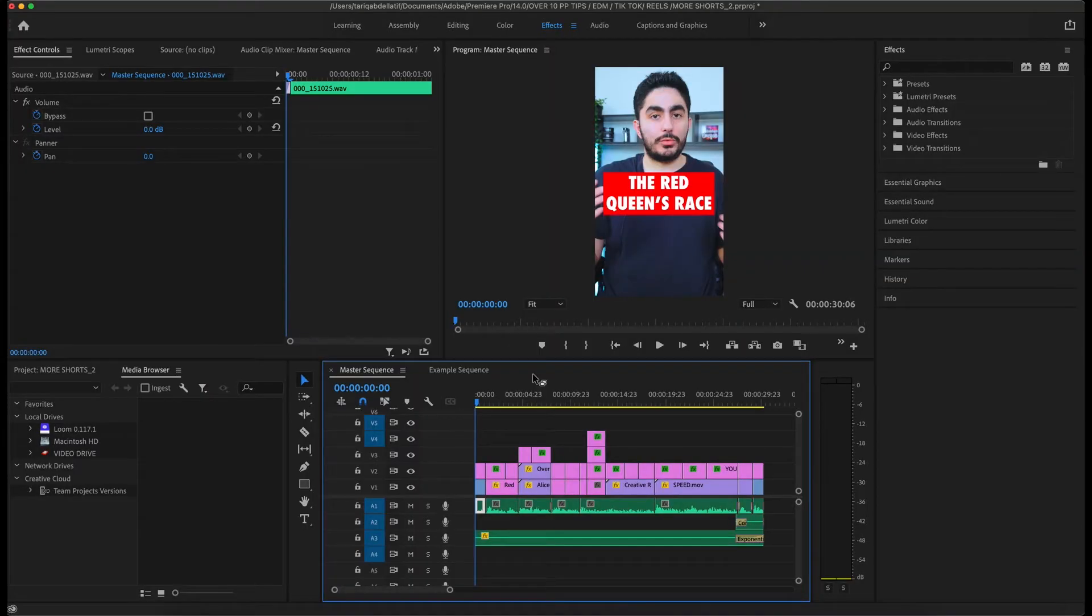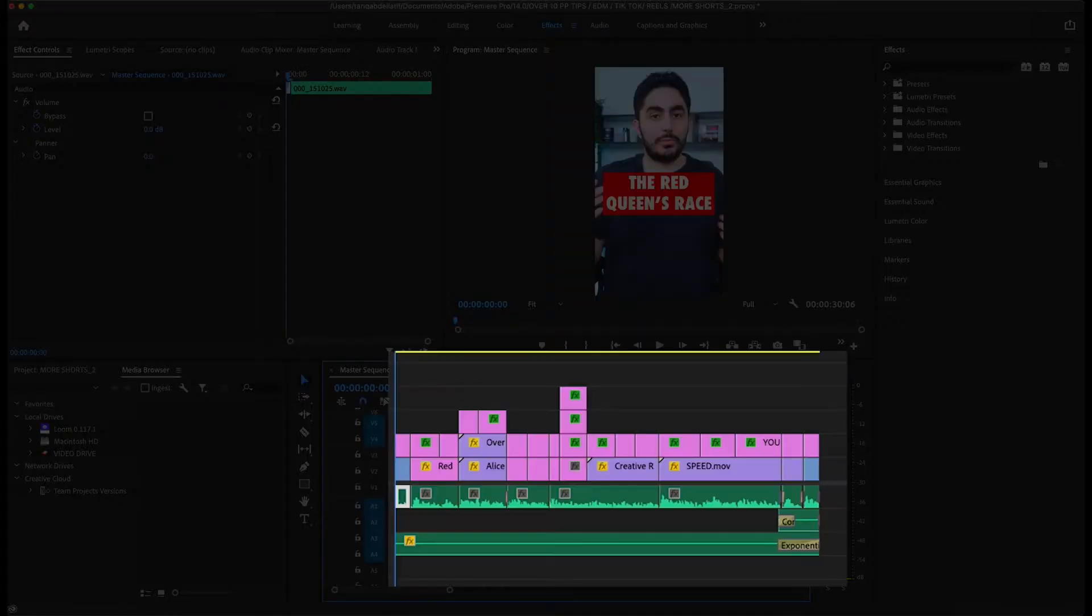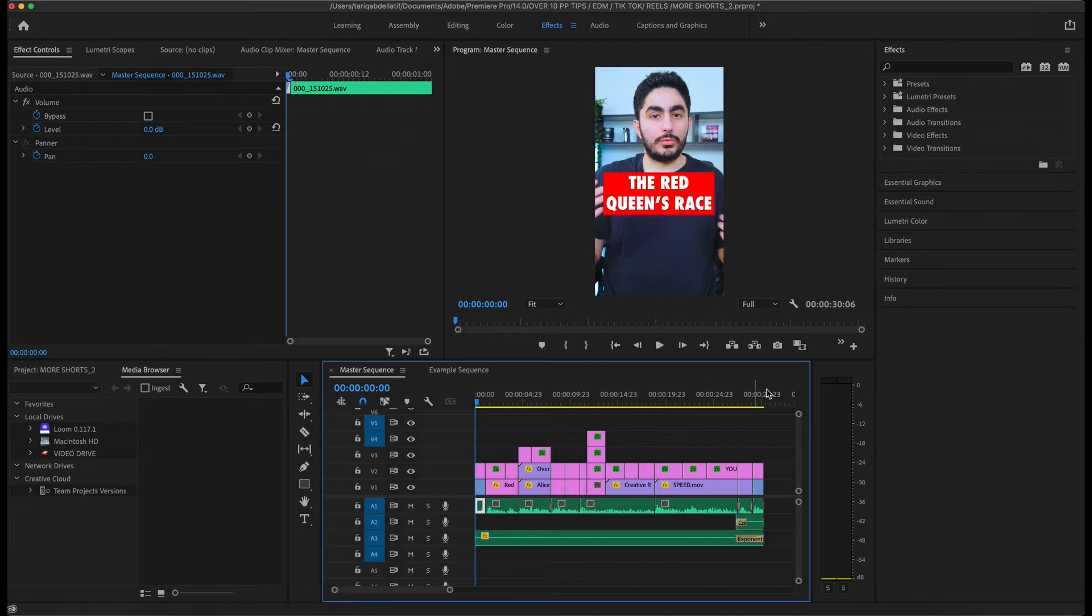Alright, jumping into Premiere Pro, I have a vertical video already on the timeline. Footage, text, music, overlays, it's all there. But to keep things simple, the most important parts of the loop are at the beginning and ending.